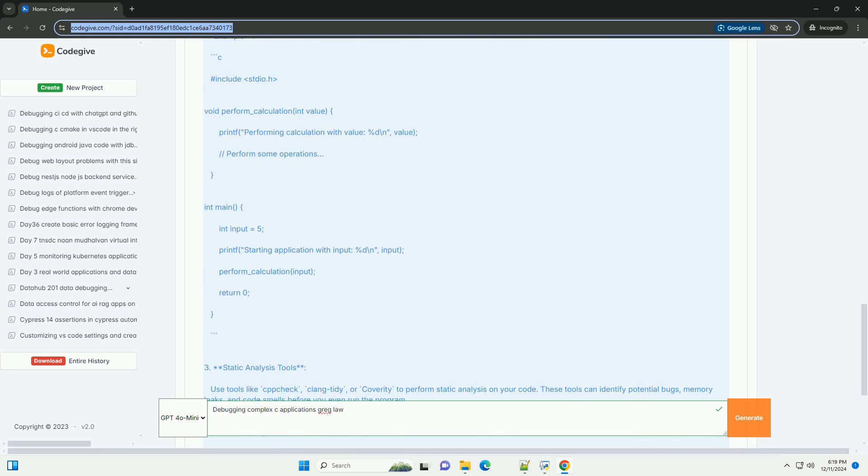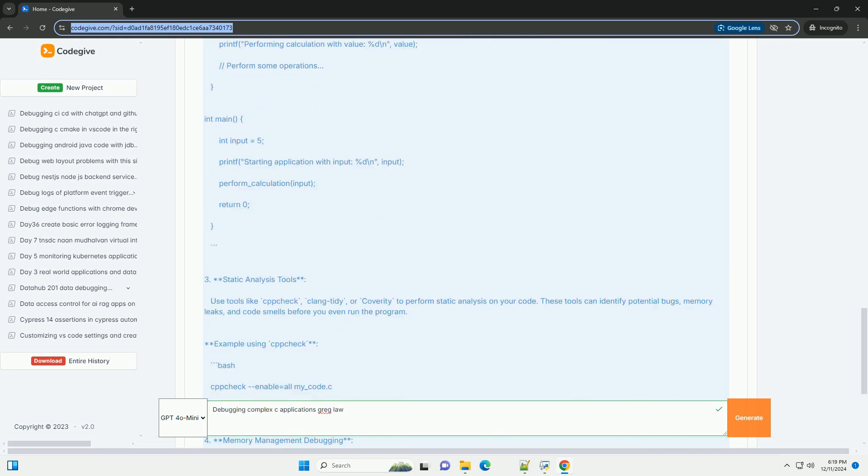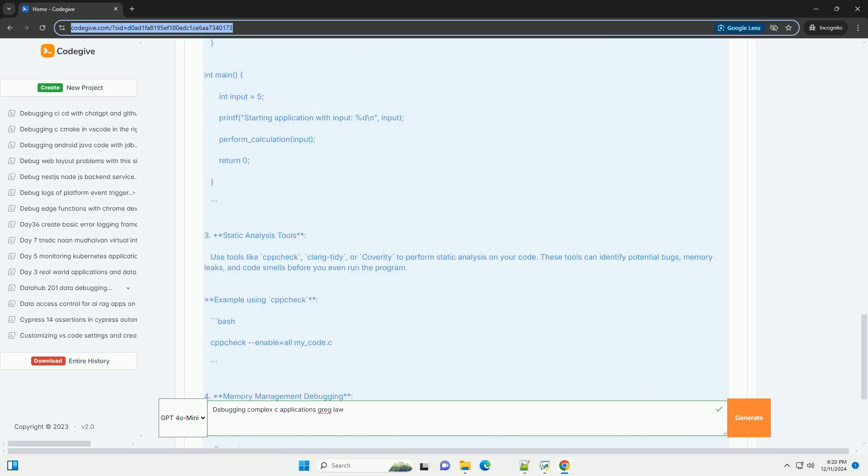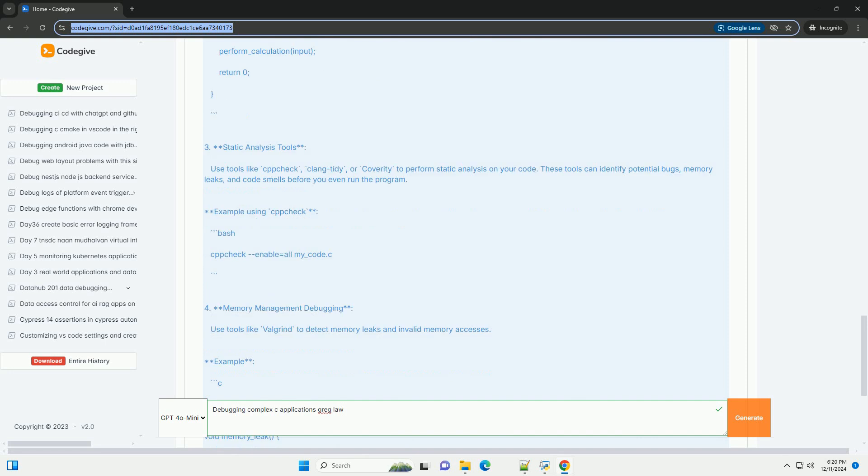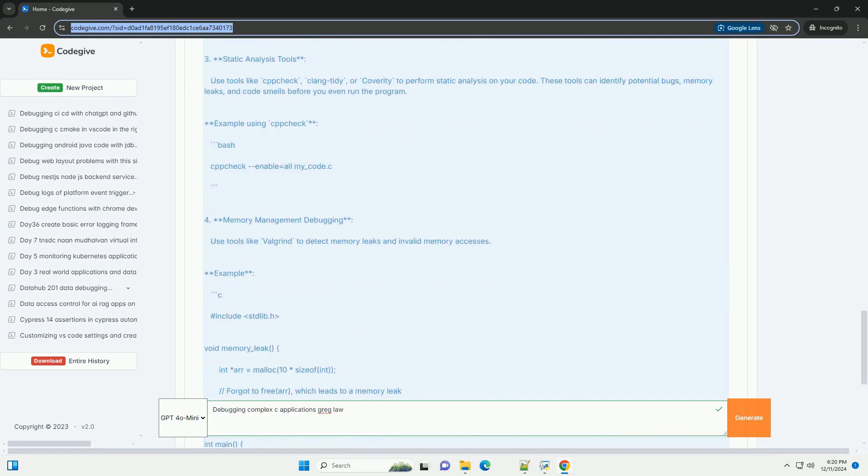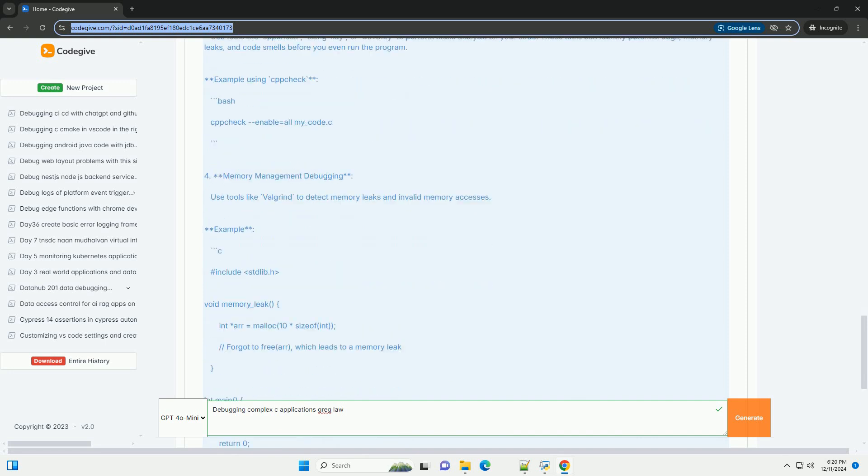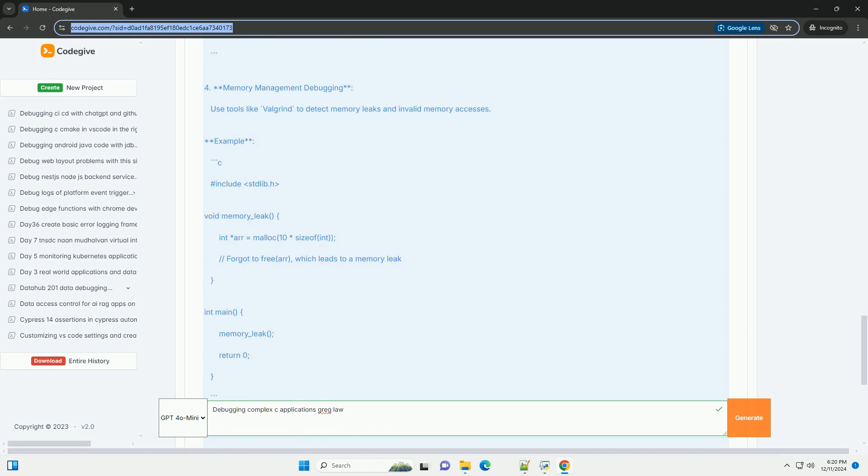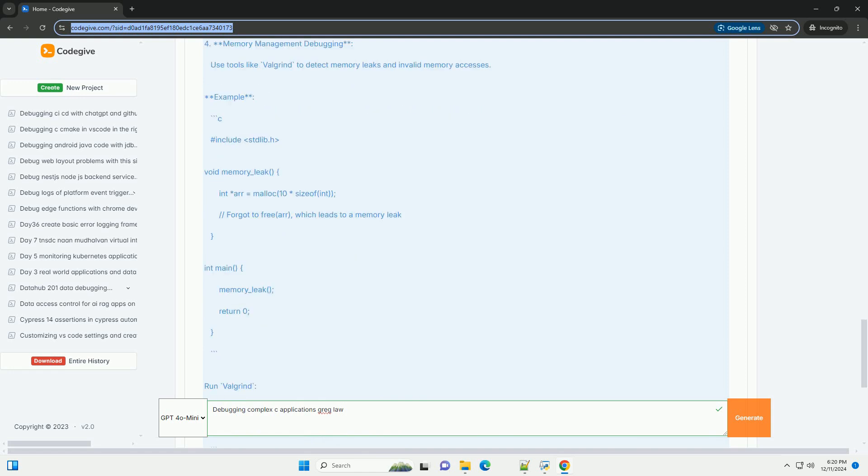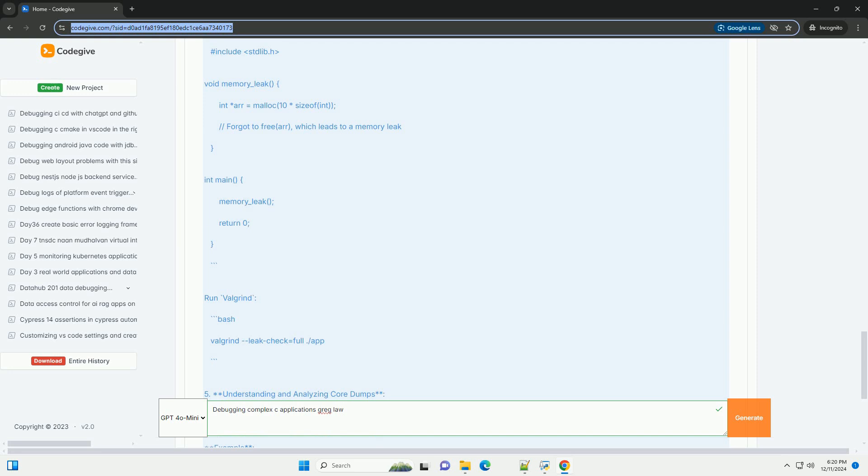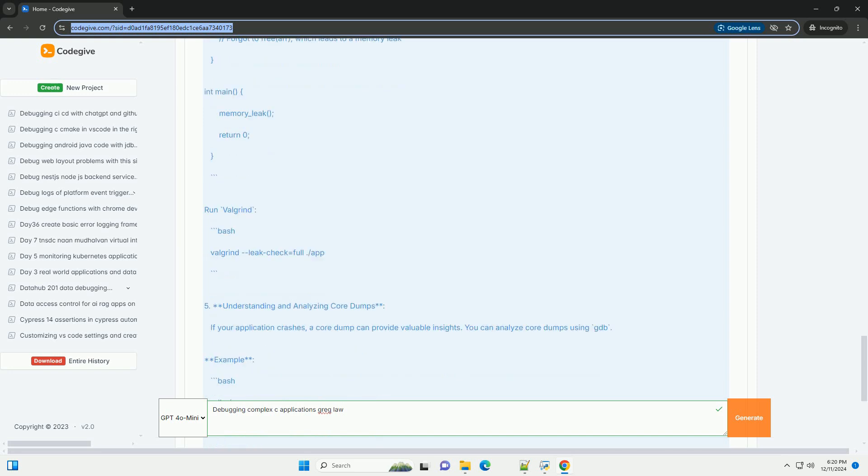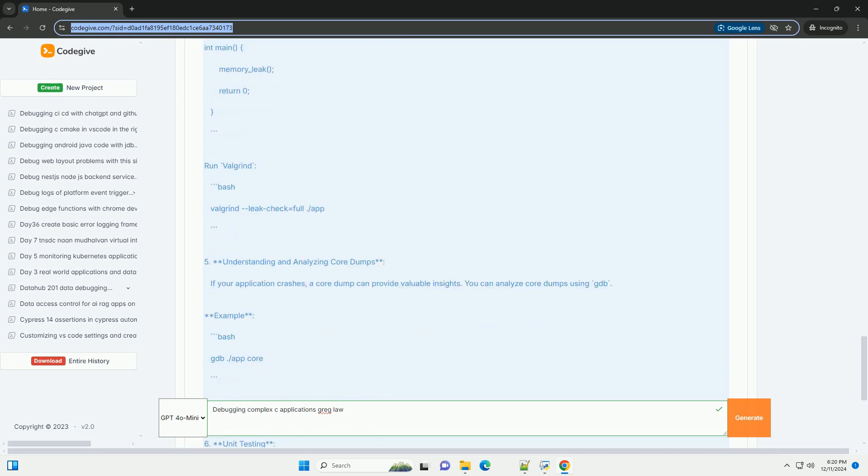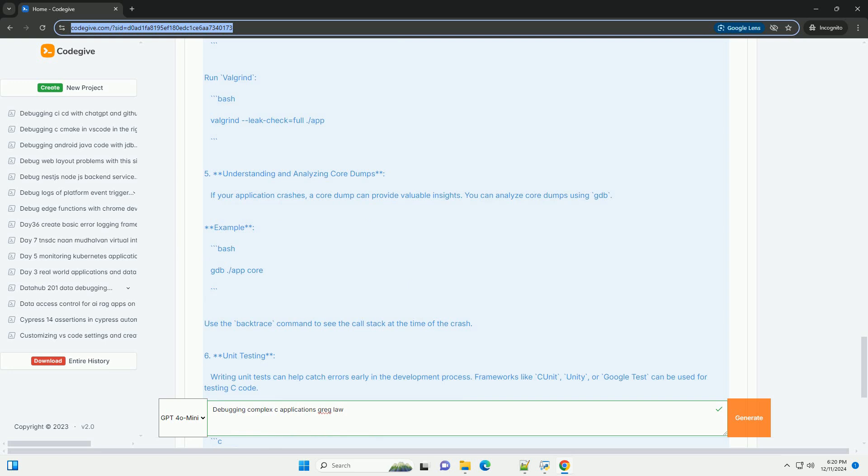Debugging Techniques: 1. Use a Debugger. A debugger allows you to inspect the state of your application while it is running. Common debuggers for C include GDB (GNU Debugger) and integrated tools in IDEs like Visual Studio or CLion.